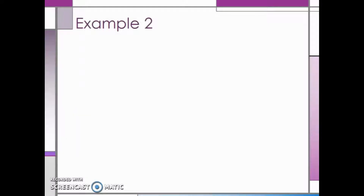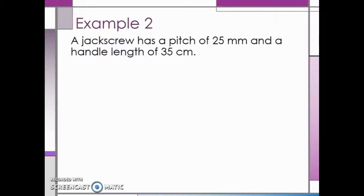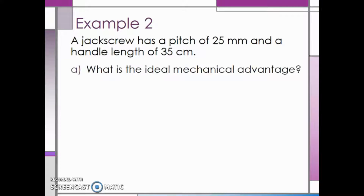In the previous video, we were introduced to screws. Now we will take a look at an example relating to screws. We have a jack screw with a pitch of 25 millimeters and a handle length of 35 centimeters. We first want to find the ideal mechanical advantage.